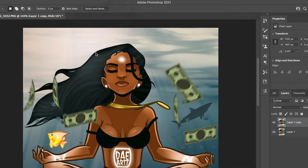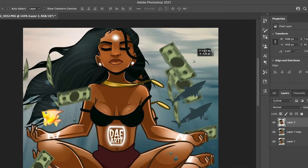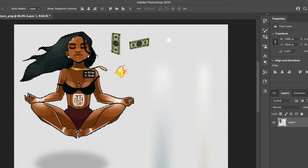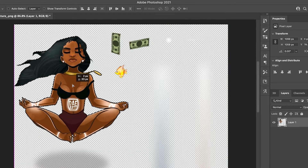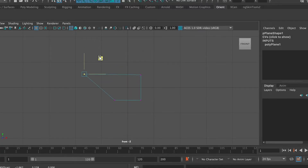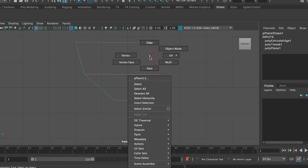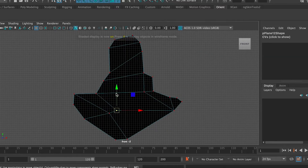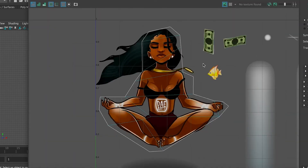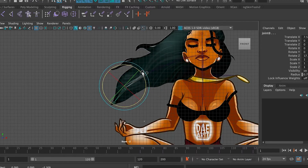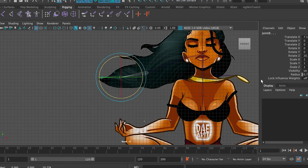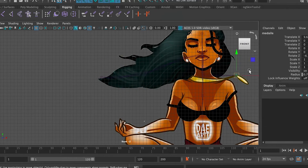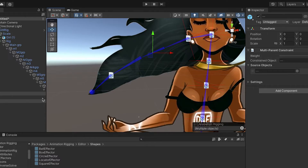Start by cutting out the parts of the image that you would like to animate using your favorite editing program. You can then use any 3D tool like Blender, Maya, or Cinema 4D to start creating the planes. The next steps include using UVs to create texture on the art, adding bones to the areas where you want deformations, and exporting it all to FBX and bringing it into the Unity Editor.